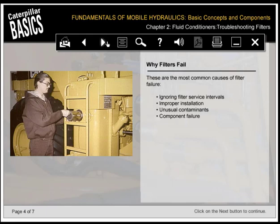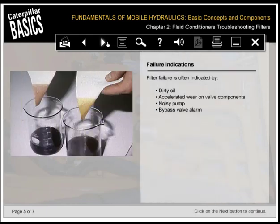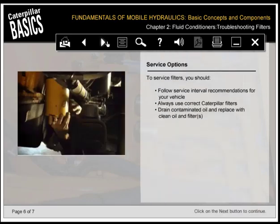Filter failure is often indicated by dirty oil, accelerated wear on valve components, noisy pump, and bypass valve alarm. To service filters, follow service interval recommendations for your vehicle, always use correct Caterpillar filters, and drain contaminated oil, replacing with clean oil and filters.